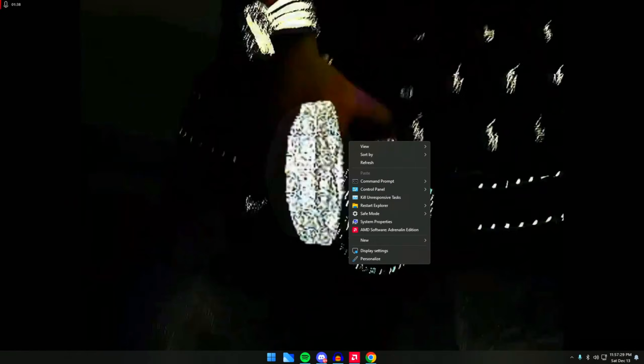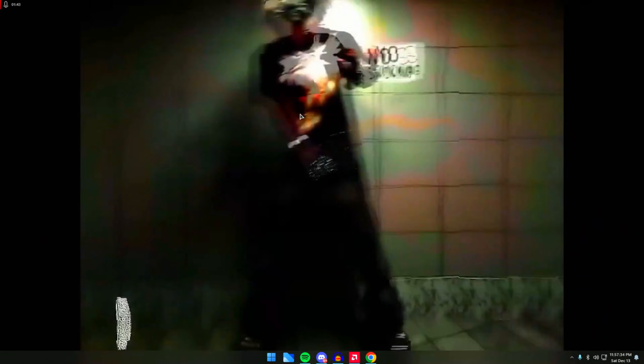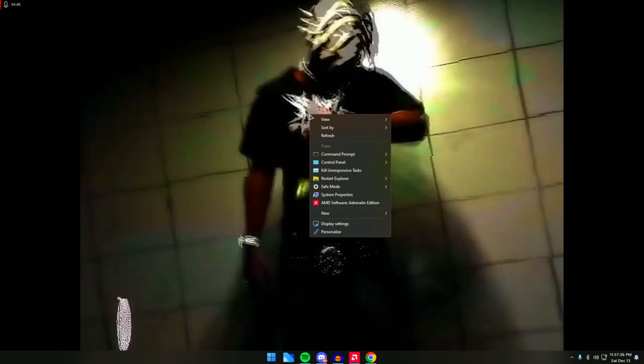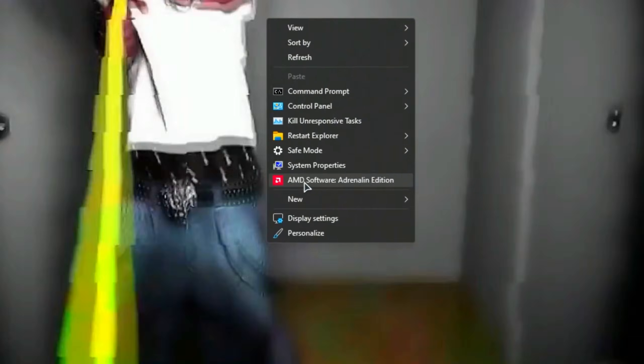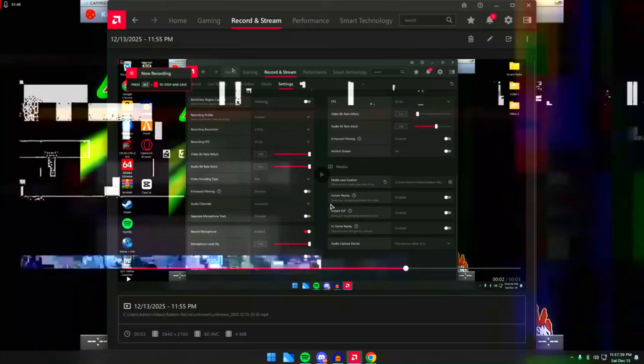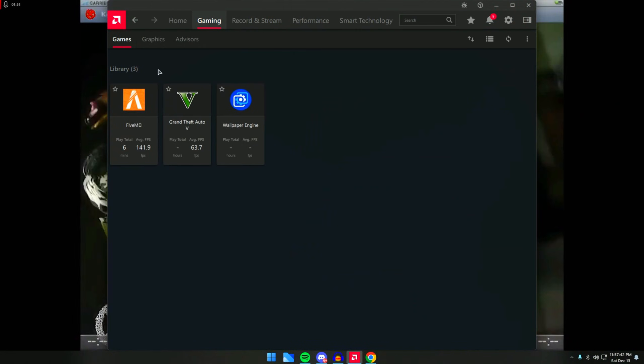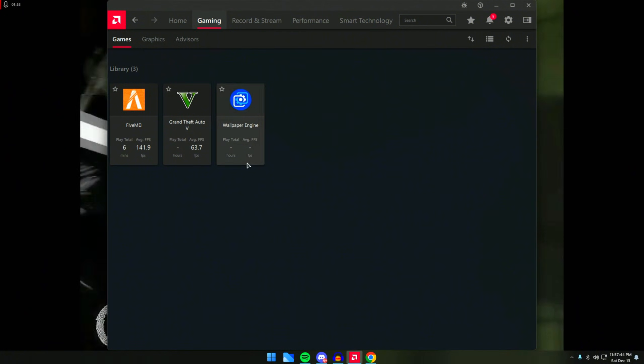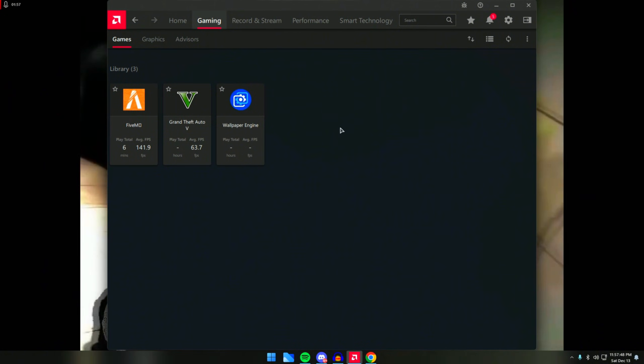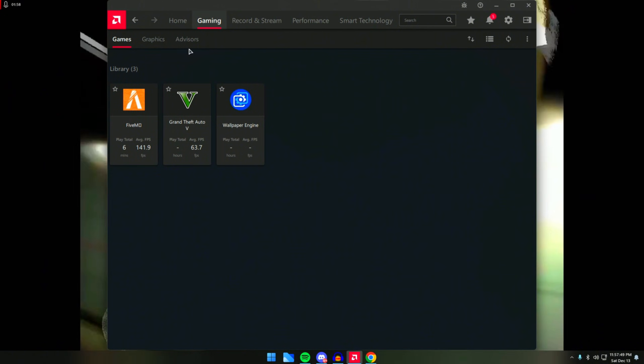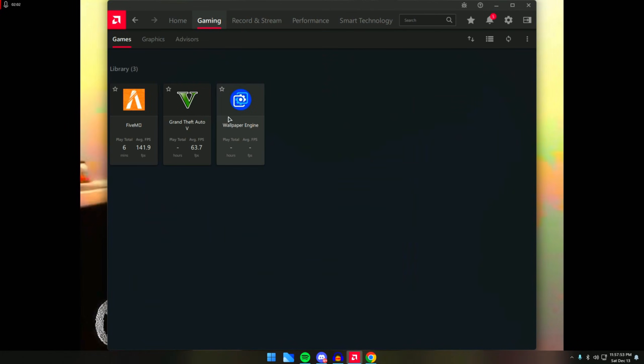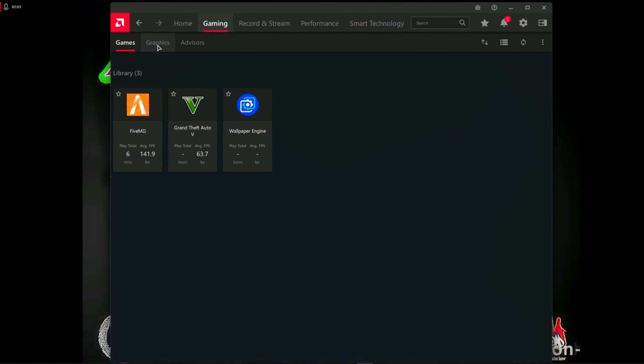Now let's get into the settings itself. Right-click on your Windows desktop, click on AMD software. In here you guys might not see a lot of apps, or you might see a lot of different games you have on your PC.